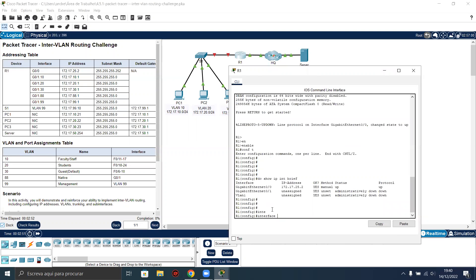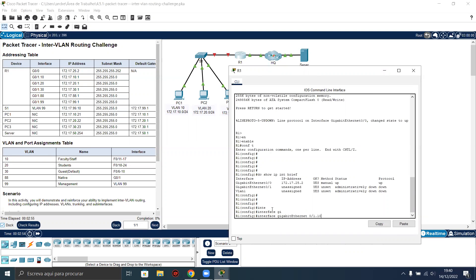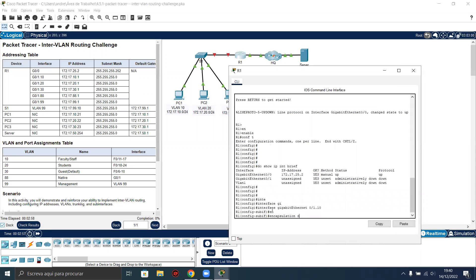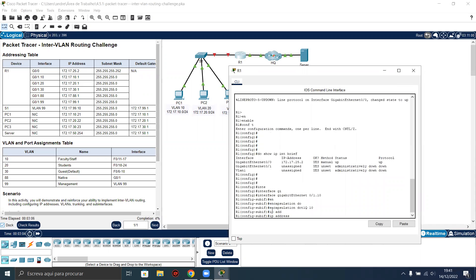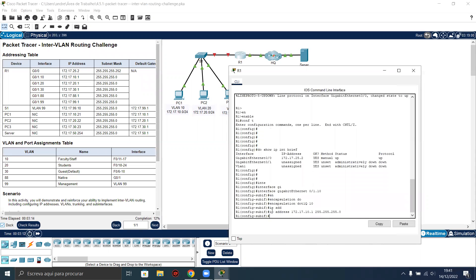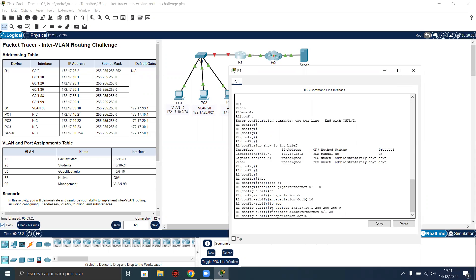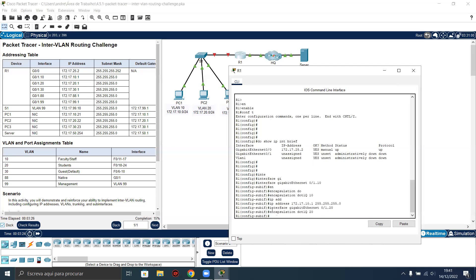Interface gigabit 0/1.10. IP address 172.17.10.1 255.255.255.0. This is our first subinterface. Now let's configure the other subinterfaces. Dot 20, encapsulation dot1Q 20, and now the IP address — just change here from 10 to 20.